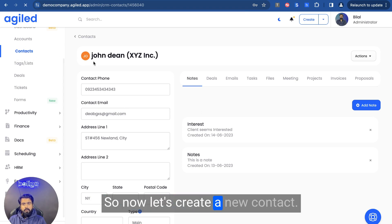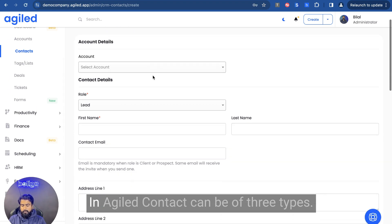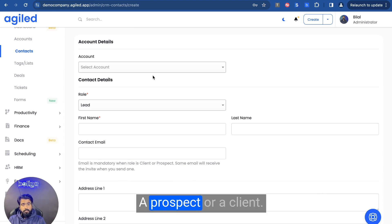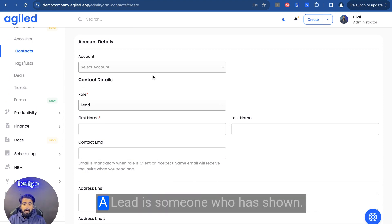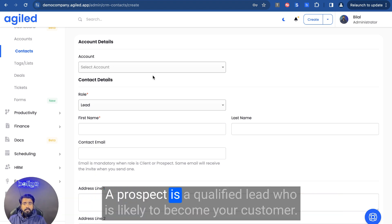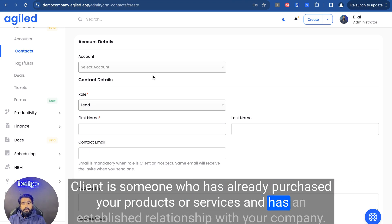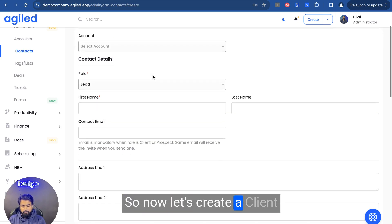Now let's create a new contact. In Agile, contacts can be of three types: a lead, a prospect, or a client. A lead is someone who has shown any kind of interest in your products or services. A prospect is a qualified lead who is likely to become your customer. A client is someone who has already purchased your products or services and has an established relationship with your company. So now let's create a client.